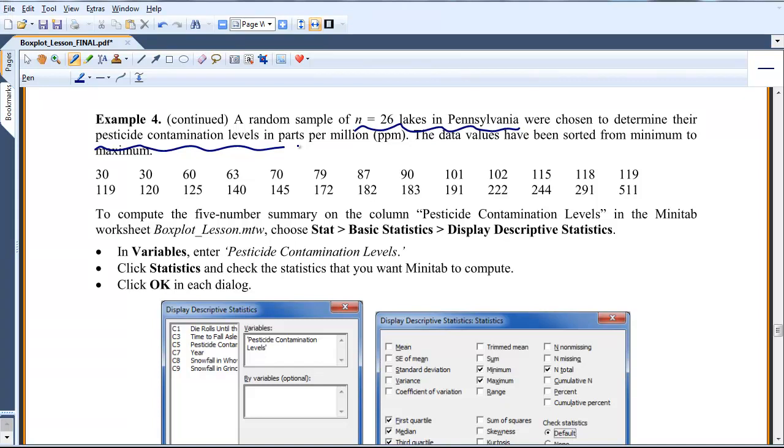The data set's already been ordered from minimum to maximum. Now, the first thing I'd like to do is just compute the five number summary. It's very easy to do in Minitab or to ask Minitab to compute any statistics that you'd like to see for a data set.